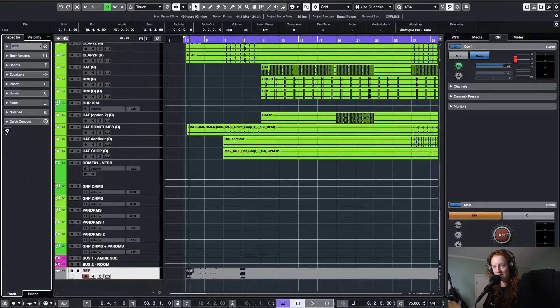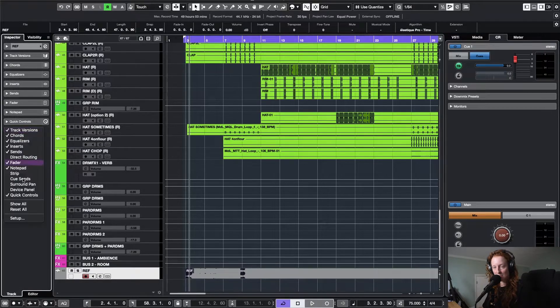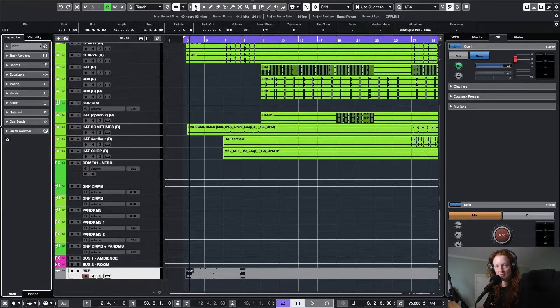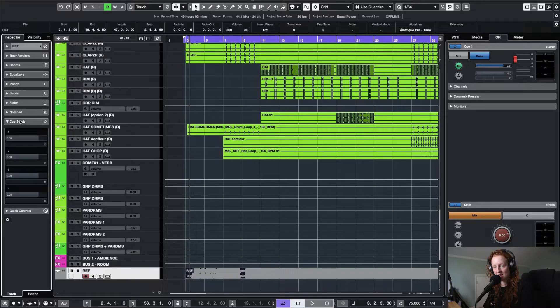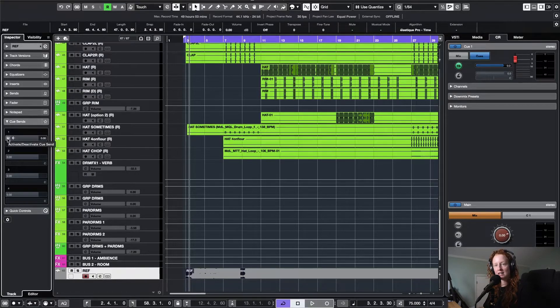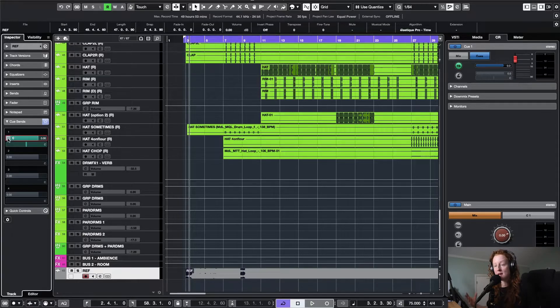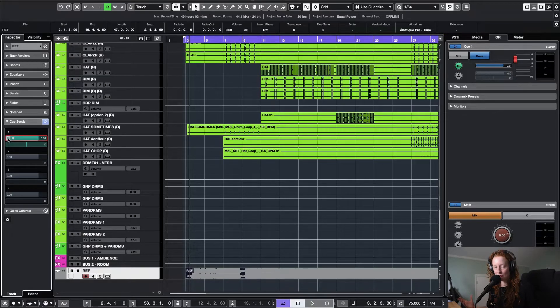As you can see, it disappears. I just come down and there it is. You're going to want to expand that section and then click activate cue send for number one. Now our reference track is all set up and ready to use.